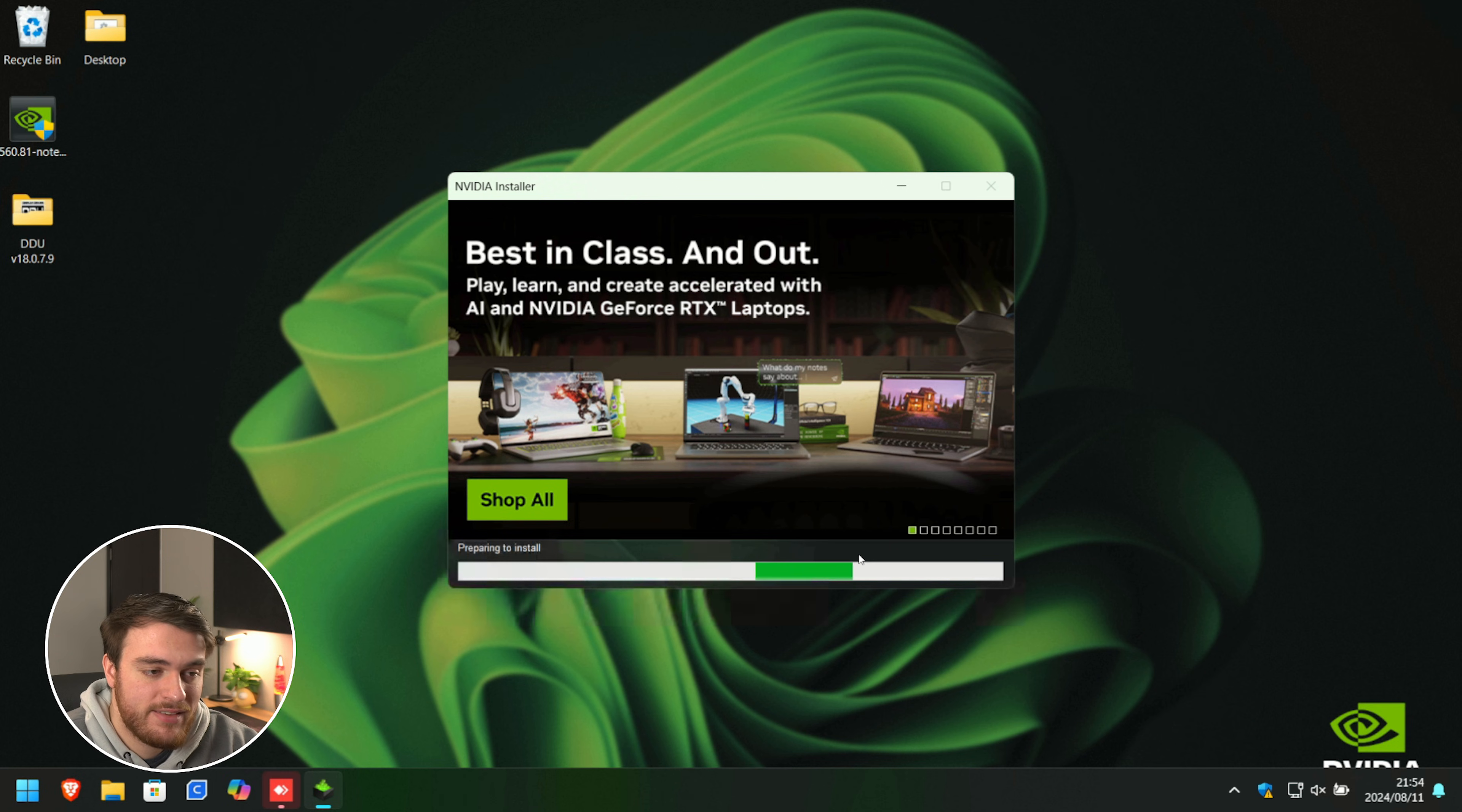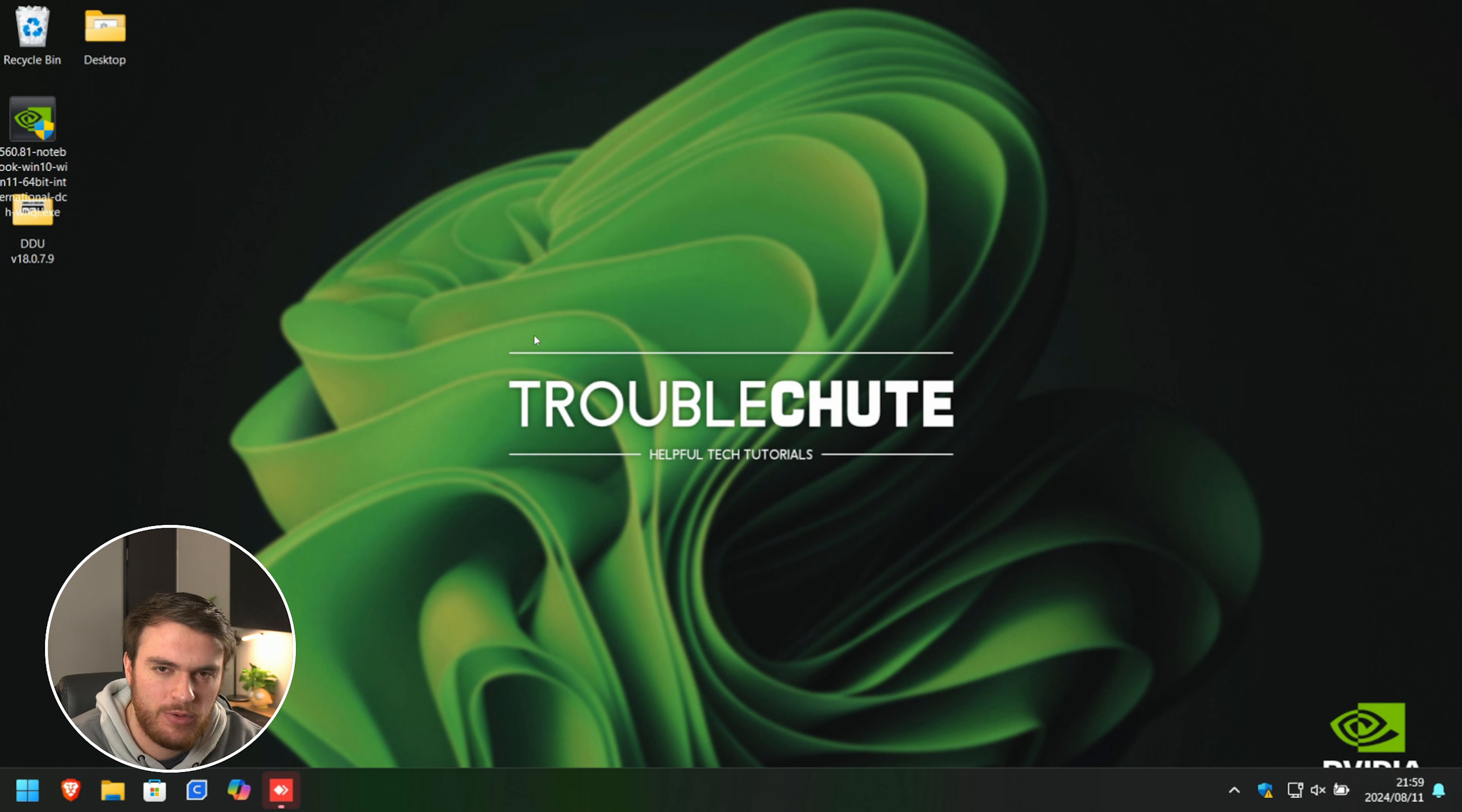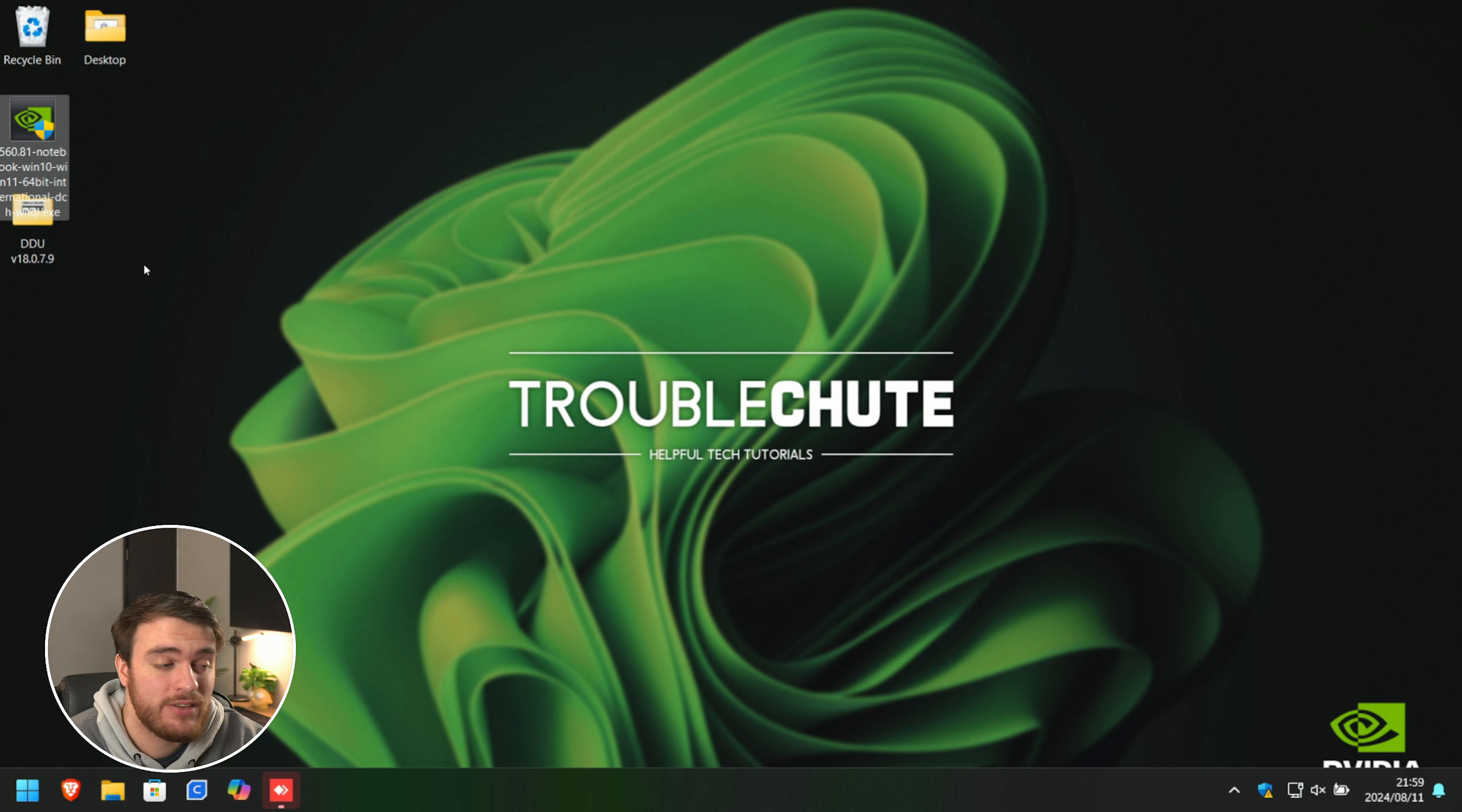Now, our graphics driver is installing. Once it's done, close, and now, just before we delete these two files over here, DDU and your graphics driver installer...